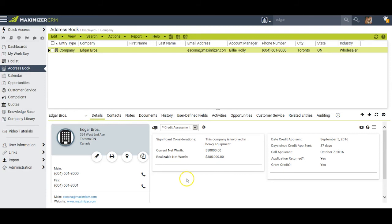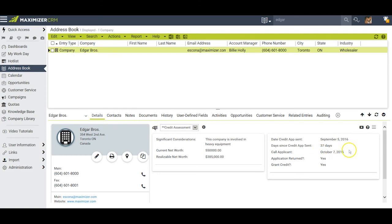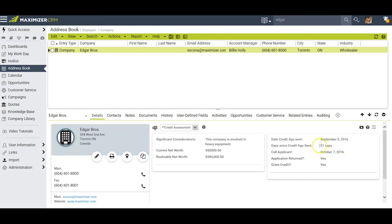Now we see all of this filled out. I have this significant consideration which was important, their net worth, their realizable net worth, and so on. 37 days since the credit application was sent and call the applicant. This came up as a date after this one here. It was a separate date field I set to make this field plus 30 days, so that I don't accidentally let one of them go by. This is just kind of a running total. It will continue to keep track of how many days since the application was sent.